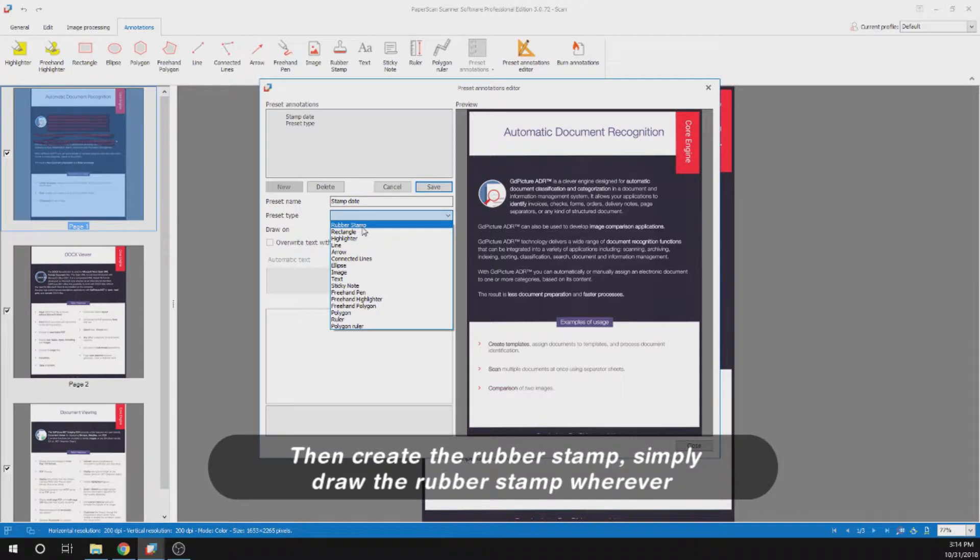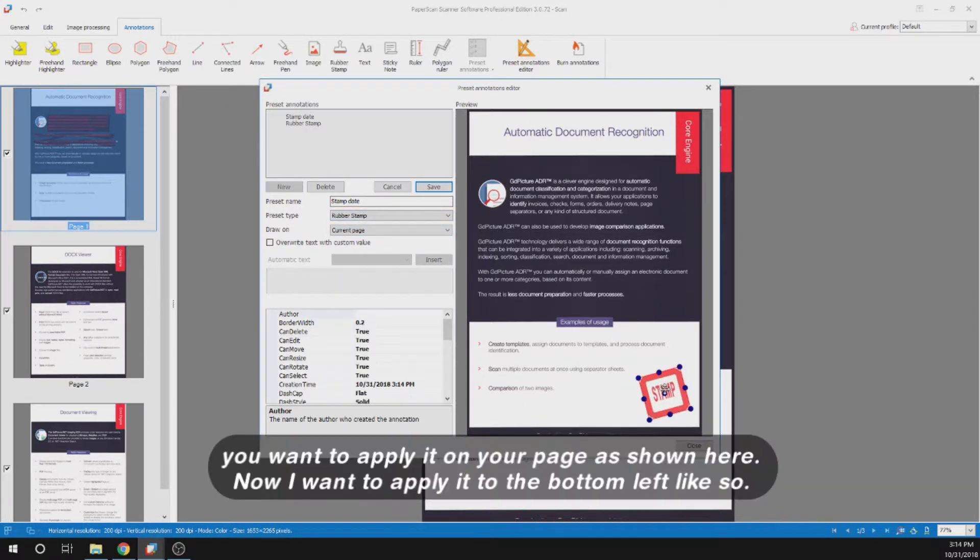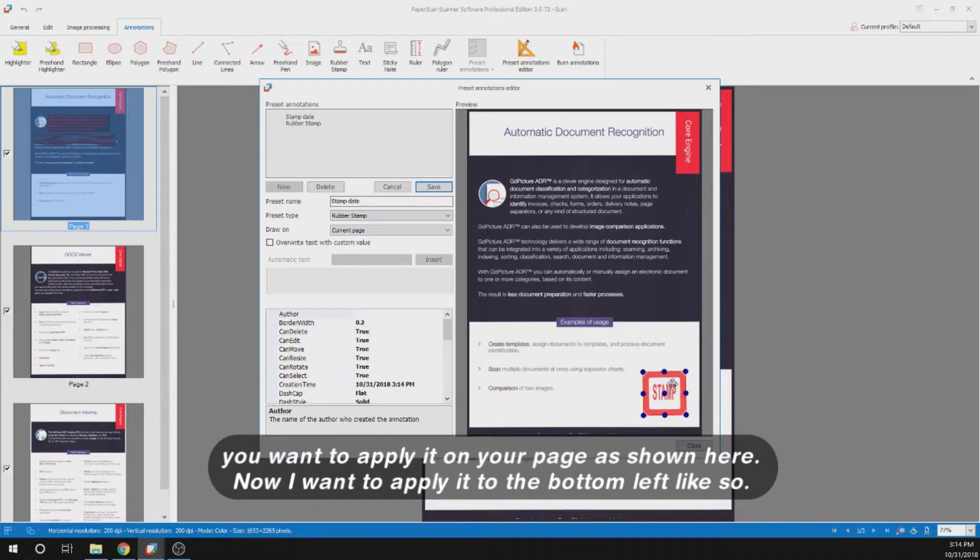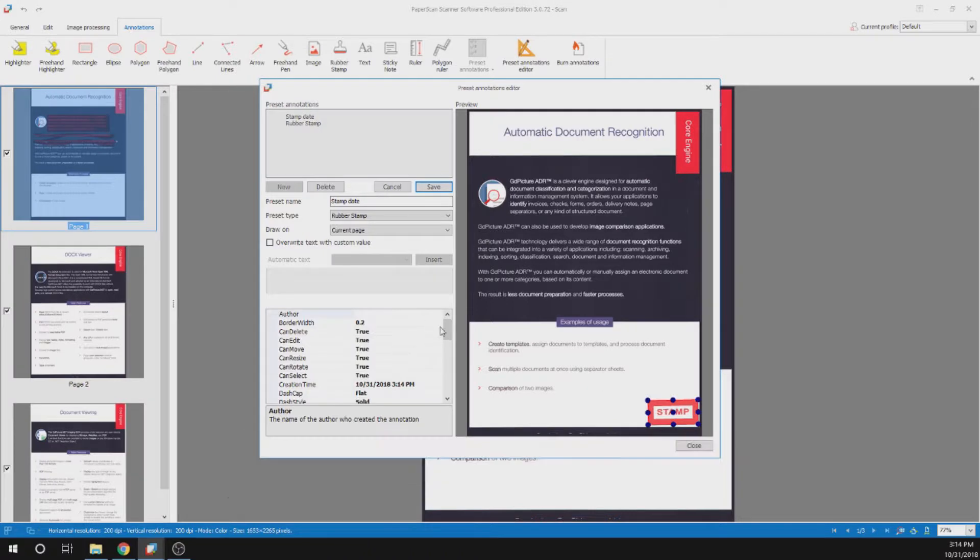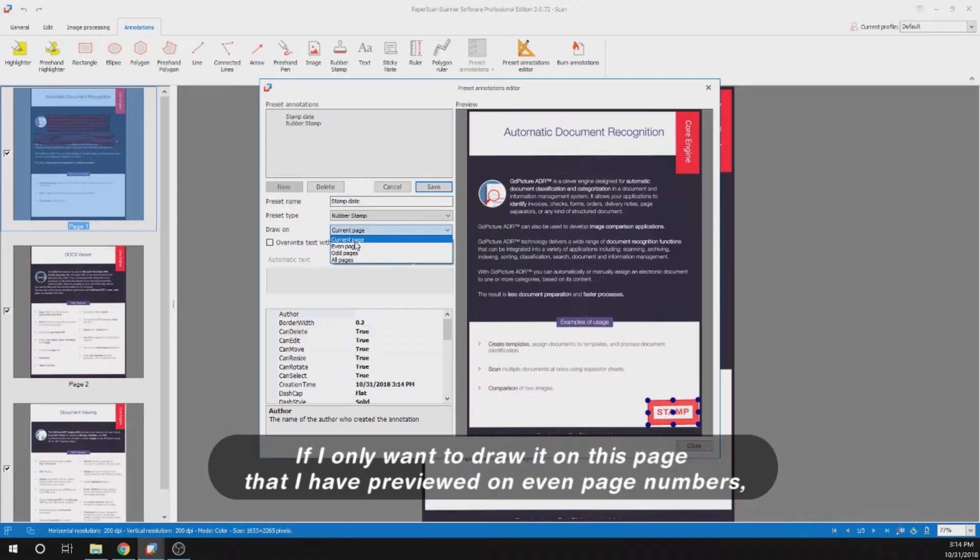Then create the rubber stamp. Simply draw the rubber stamp wherever you want to apply it on your page as shown here. I want to apply it to the bottom left, like so. Then I want to select which pages I want to draw it on.